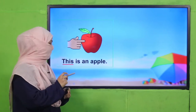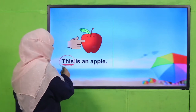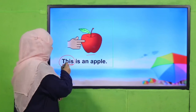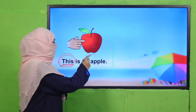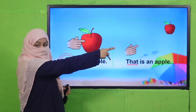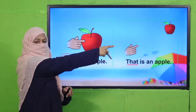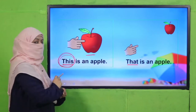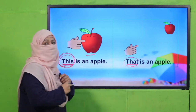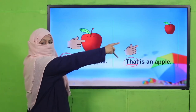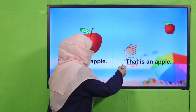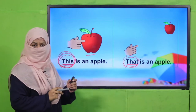A pointing word is a word which points to something. For example: 'This is an apple' — I have used the pointing word 'this.' But if the apple is far from me, I will say 'That is an apple.' So we use 'this' when something is closer to us, and we use 'that' when something is farther from us. Both 'this' and 'that' are pointing words.